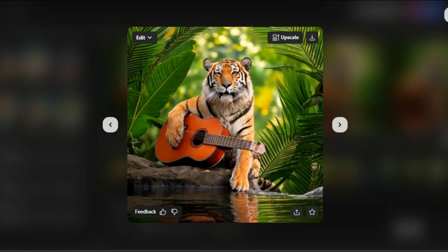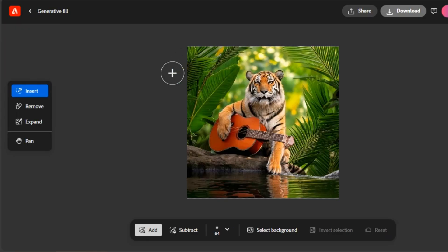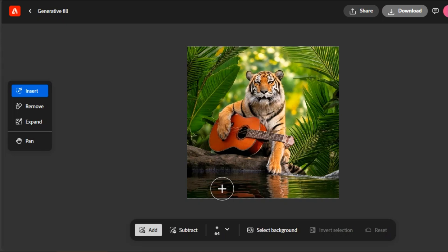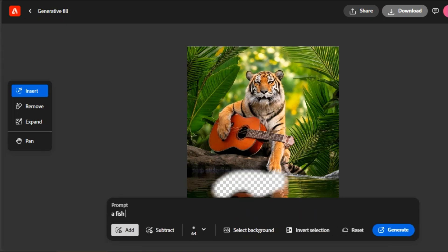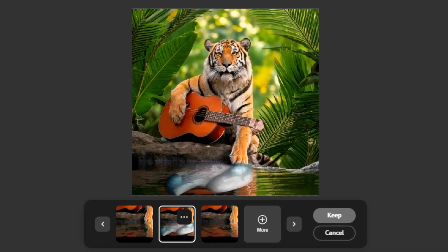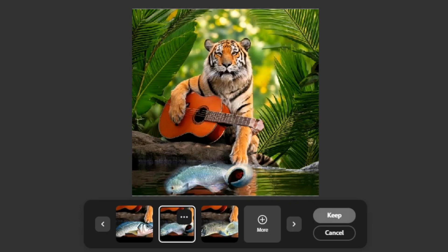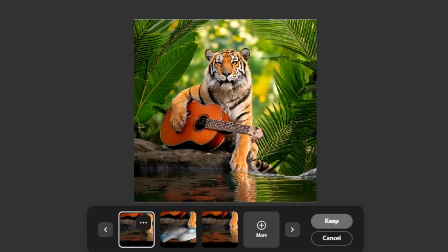This image looks great, but imagine if we added a fish jumping in the water. With Adobe Firefly's powerful generative fill feature, you can easily enhance your image by adding new elements through simple text prompts. Let's go ahead and add a fish in the water to this scene and adjust its placement. Generative fill gives us four different options. You can even check more options as well. I am keeping this one.